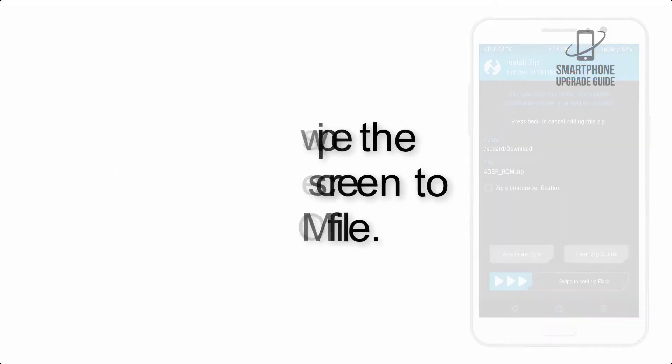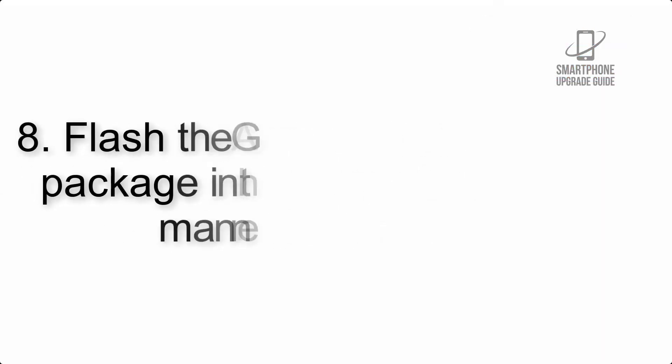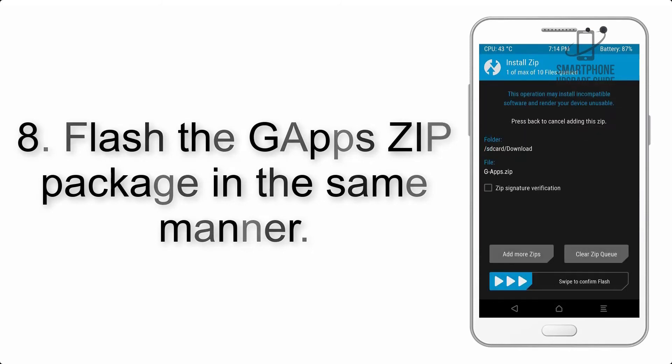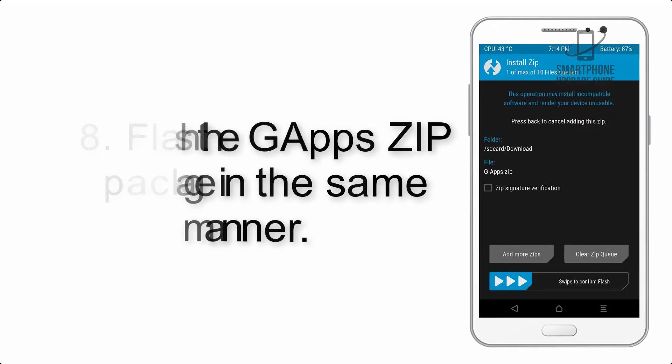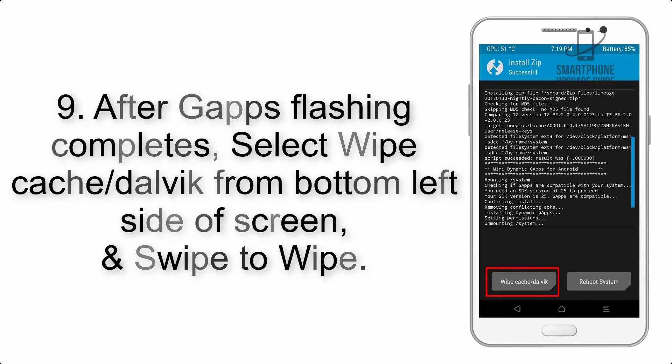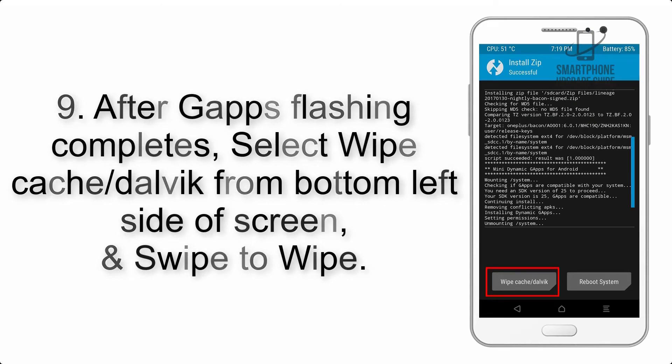Step 7: Finally, swipe the button on the screen to install ROM file.